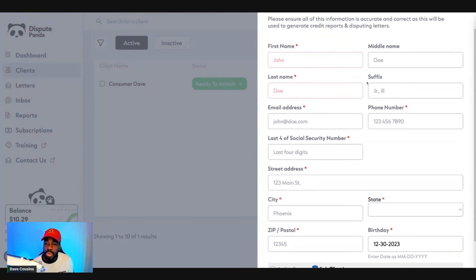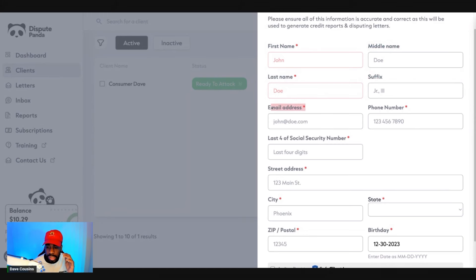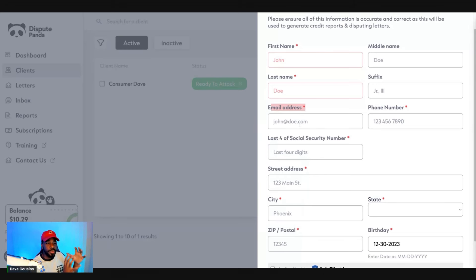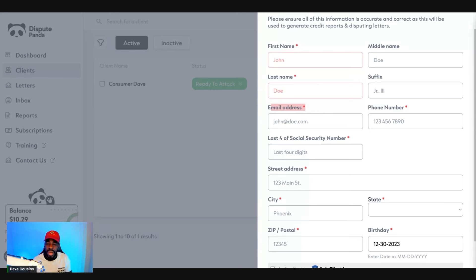You want to put your first name, middle name, last name, suffix, and email address. Now, the email address for this client profile needs to be different from the one you used to create your Dispute Panda account — especially if you want to start a credit repair business. You just want to have two different email addresses.